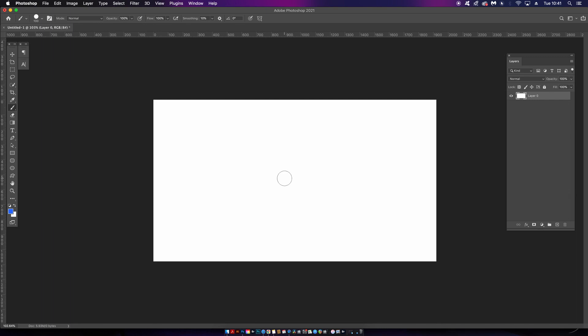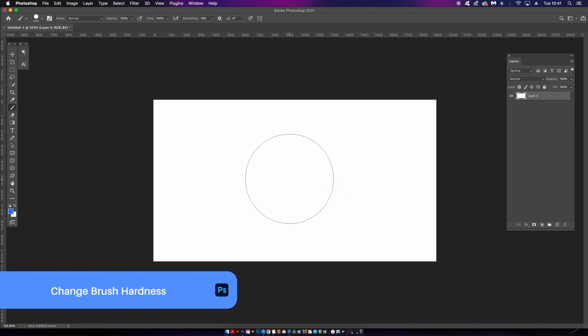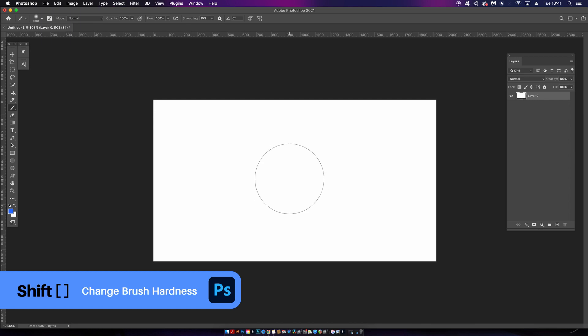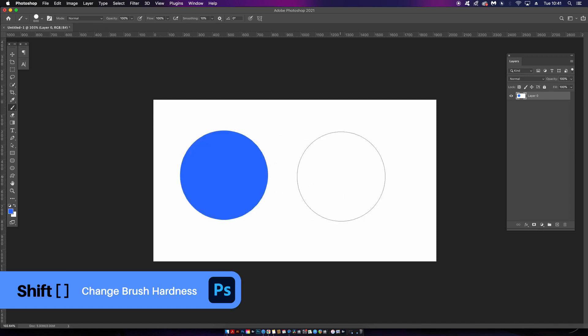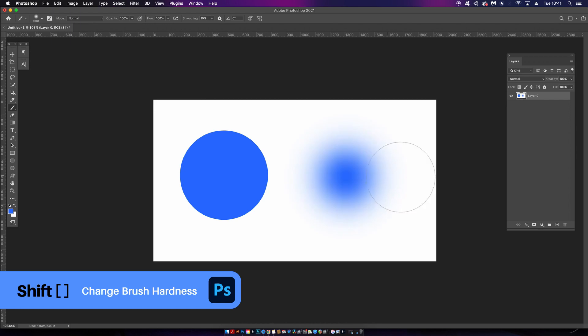But we can also hold down Shift while using those brackets, and this will alter the hardness of your brush between soft and hard, as you can see on my screen here.